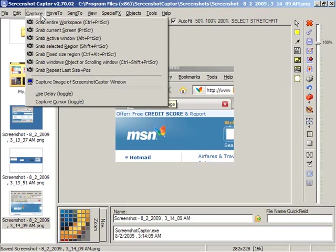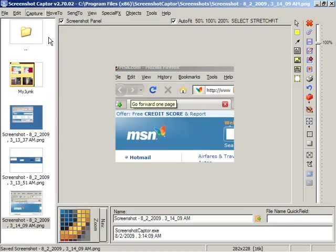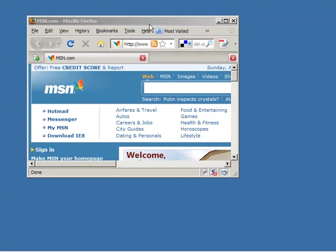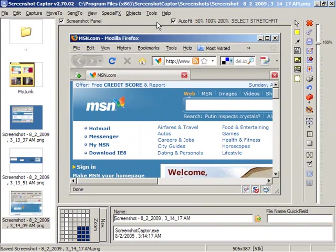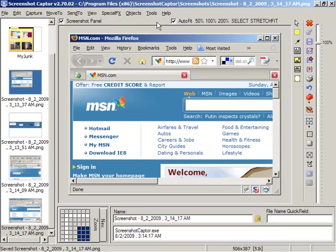Often you just want to capture the active window. So if you're using a specific program there we've captured the current window without any background or extra stuff.